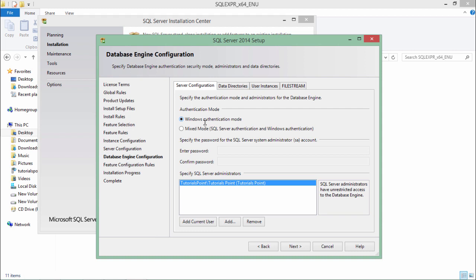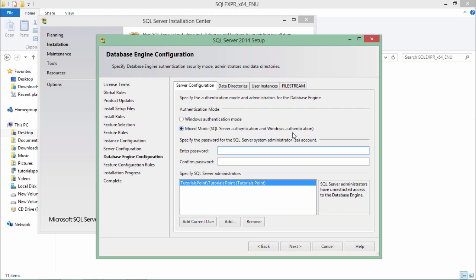But you can also come to the mixed mode where you will have to give a username and password and you can simply get connected. You will get both the database authentication that is SQL server authentication and OS authentication that is Windows authentication in this mixed mode.